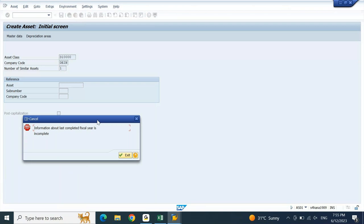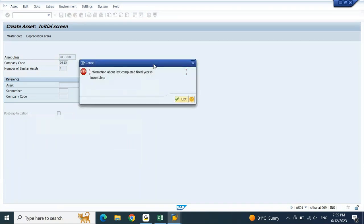You are getting another error message — these are all standard common error messages you will receive while practicing. This error message says 'information about last completed fiscal year is incomplete,' meaning the system is not able to identify what your current fiscal year is according to asset accounting. We need to define the current fiscal year in the system so that SAP will understand your current opened fiscal year is 2023. This setting is missing — unless this setting is done, you will not be able to create the asset master record. We need to do another setting.